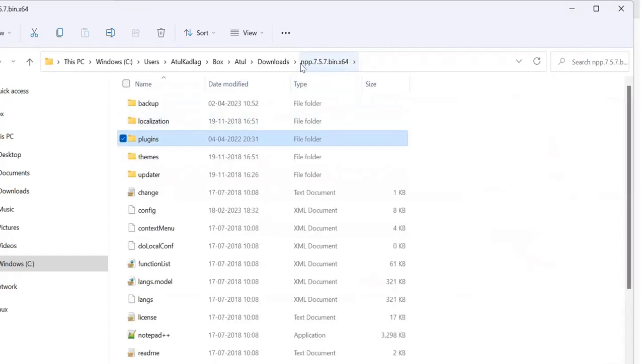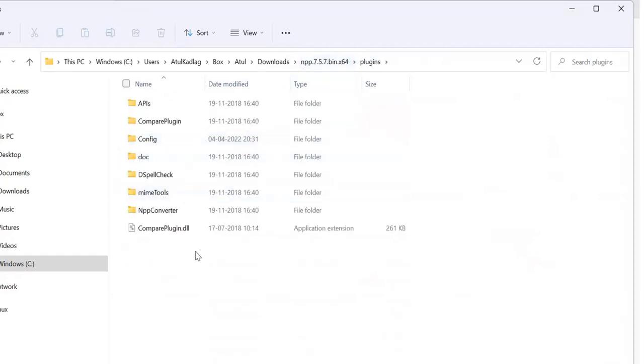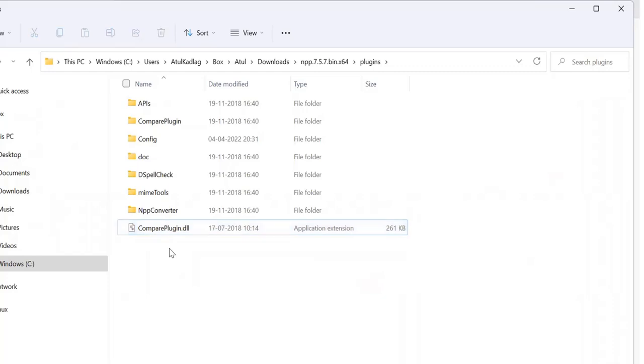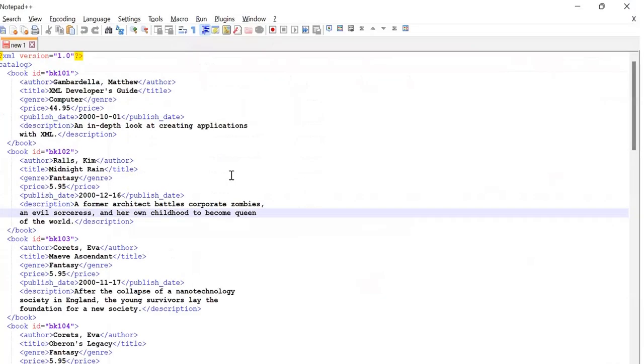Just install or copy that particular downloaded Compare plugin DLL file here. Once you have it, just restart your Notepad++ and you will get this Compare option available here.